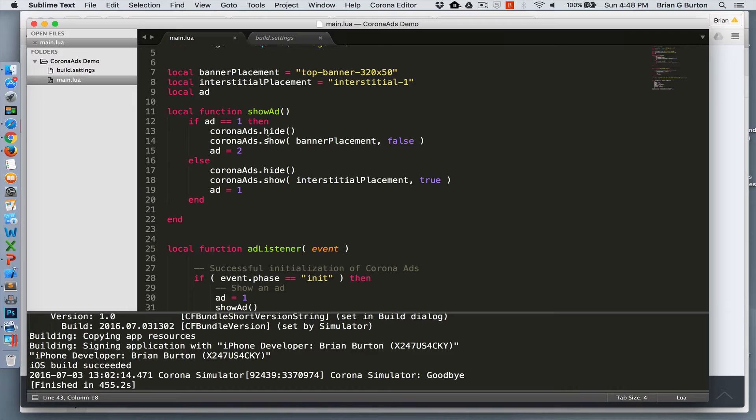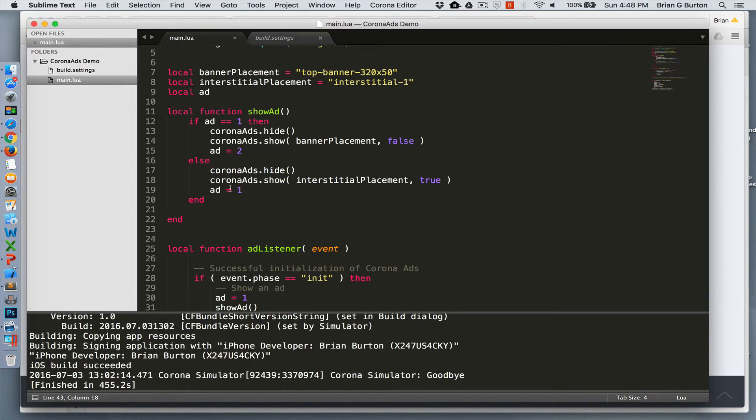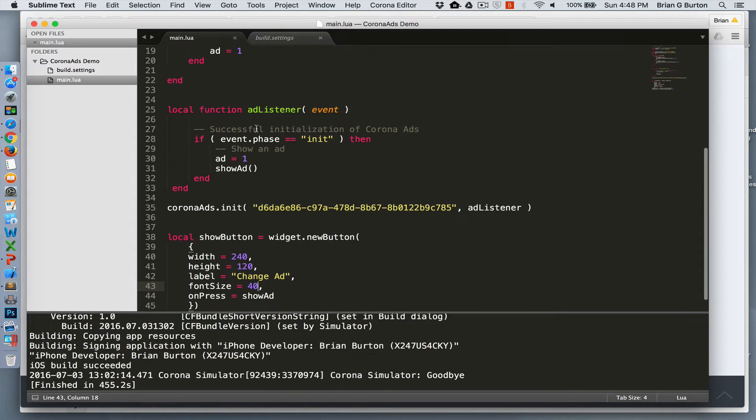Ad one will show banner ads. Ad two will show the interstitial ads. And first thing it does is hide any previous ad, show the new ad, and then switch to the next type of ad for the next time the button is pressed.